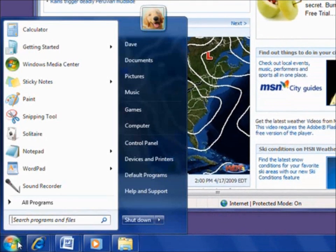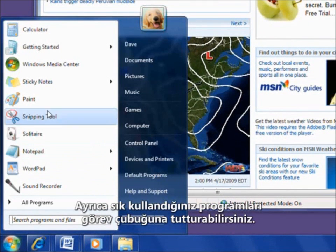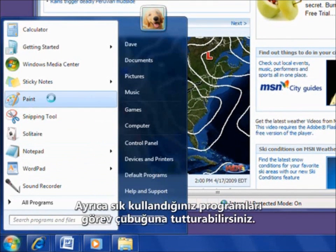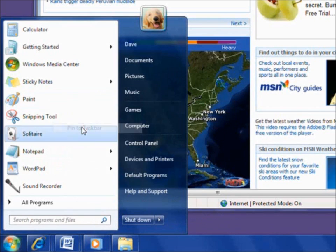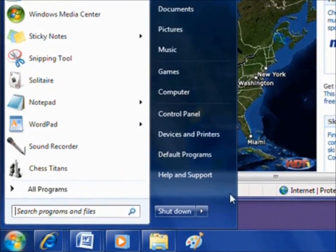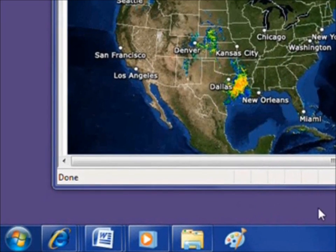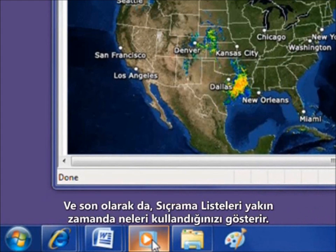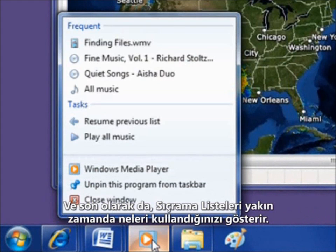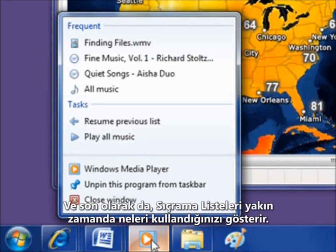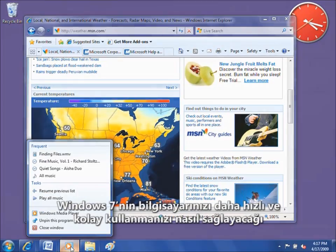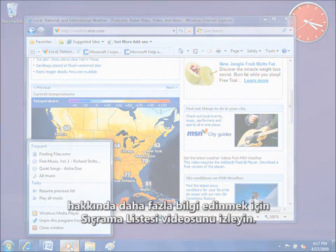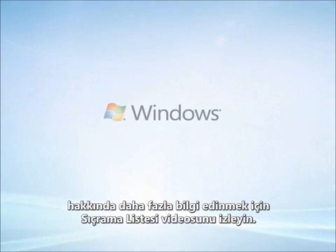You can also pin your favorite programs to the taskbar. And finally, jump lists show you what you've used recently. Watch the jump list video to learn more about how Windows 7 makes using your PC faster and easier.